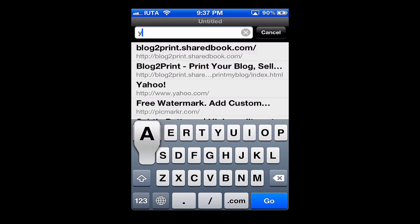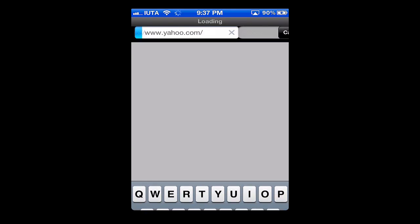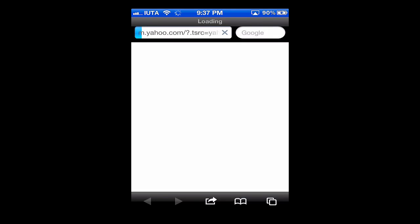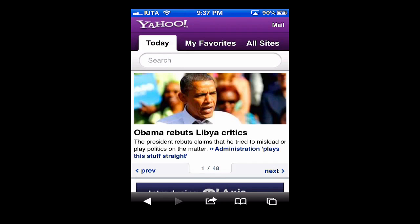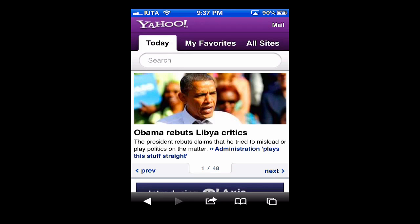So we'll load up Yahoo again to test it out. It loads right up and now it didn't ask us if it can use our location. That means that privacy has been enabled and it's working — no location, no images, and no history will be saved in the Safari browser.